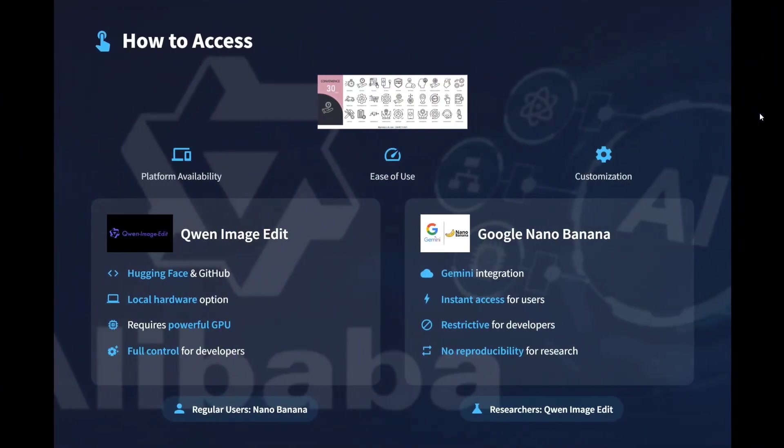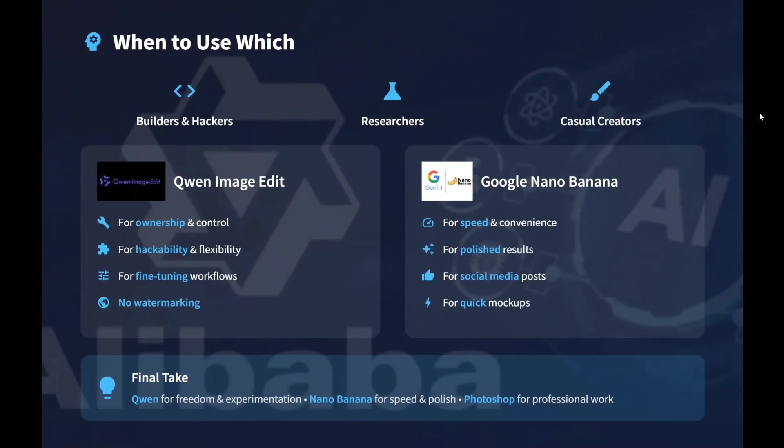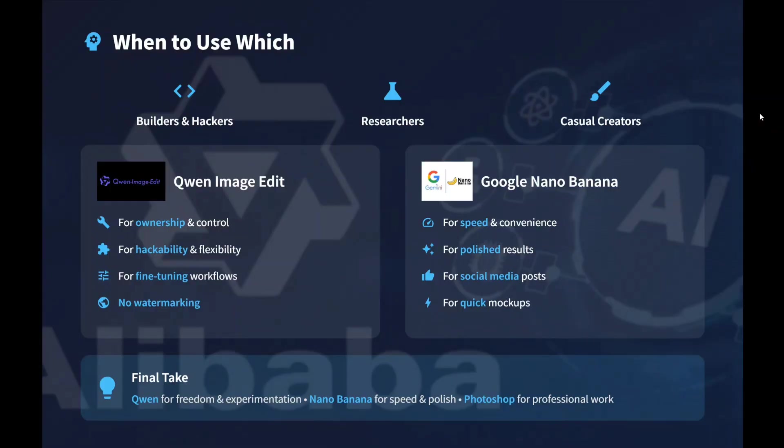How to access - I think this would be a little challenging because Quen Image Edit, the Quen Chat platform, people don't know, but Gemini people know it. Google Nano Banana is more accessible to people just because people know about Gemini, but Quen Chat is not known to many. When to use what? I think Quen Image should be used when you want full ownership and control, hackability, fine tuning workflows you require, and no watermarks. I think that's very important. While in case of Nano Banana, it's good for regular users who don't want to have any hack or research, they don't want to set up local models in their local system. They want to use an app that can edit images for them. None of them should be your go-to solution. Quen gives you freedom experimentation, Nano Banana gives you speed and polish.